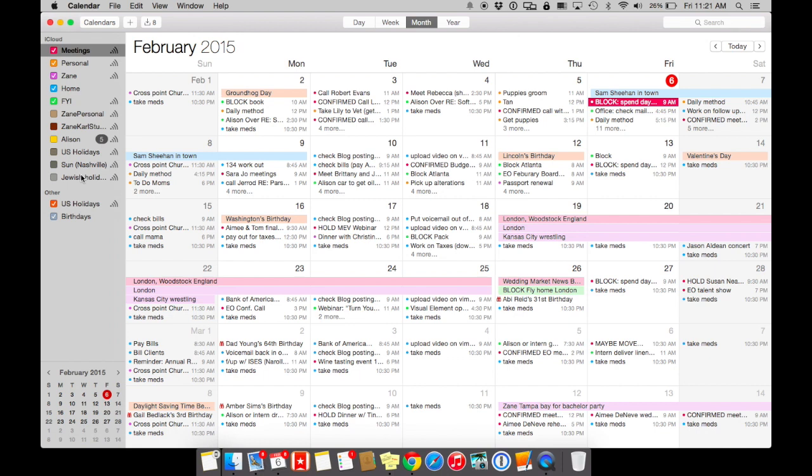So when you're setting things up, make sure that you choose one. Not that Gmail or iCloud is better—they pretty much do the same thing. But I choose iCloud because Apple's really known for that, and so all of our calendars are run through iCloud.